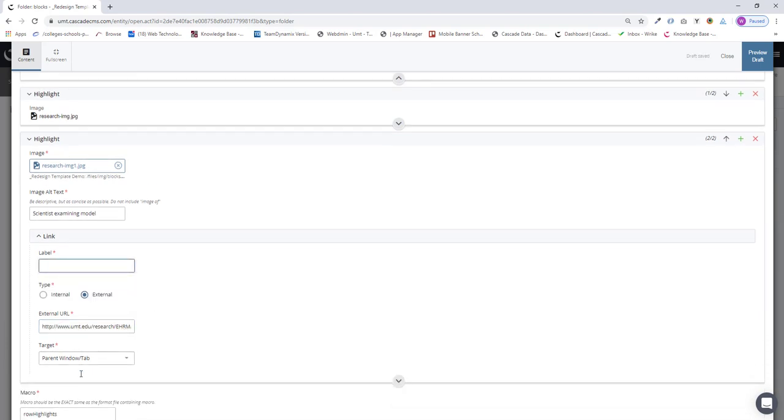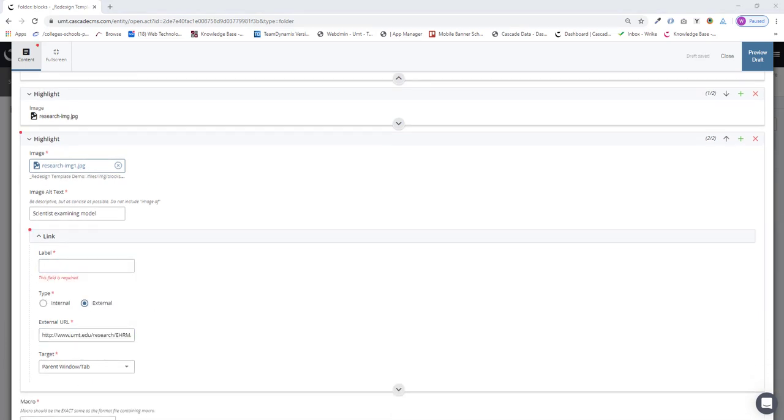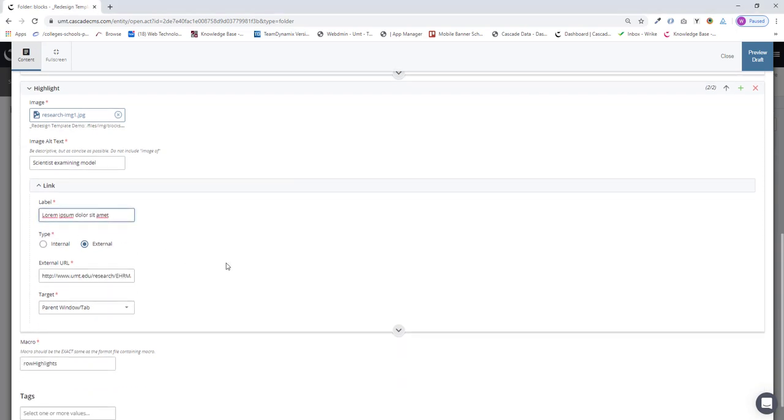And I need to give it a label. I'm just going to use some more lorem ipsum text. And I'll set it as a new window.